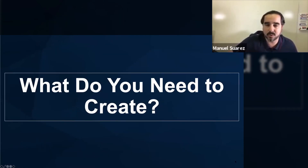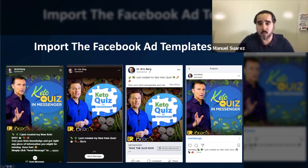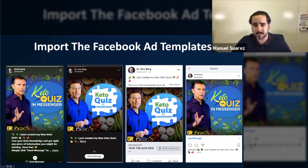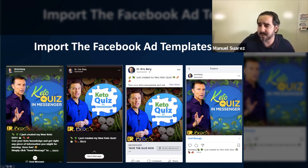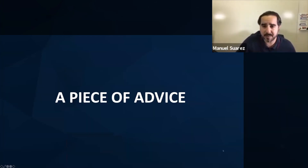What do we need to do to create this? We're going to import and edit the quiz flow. The KetoQuiz, for example, in Dr. Birx's social media has been a big deal — we've generated over 300,000 people just from this KetoQuiz right here. Very simple.